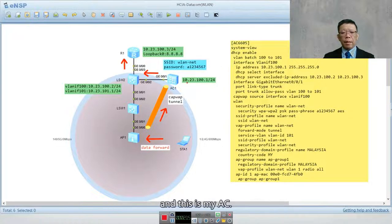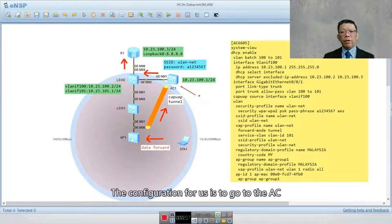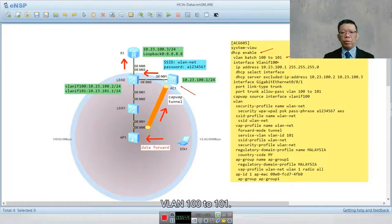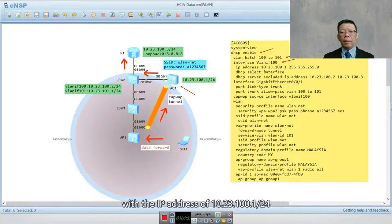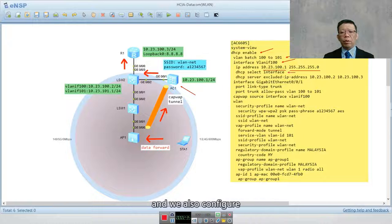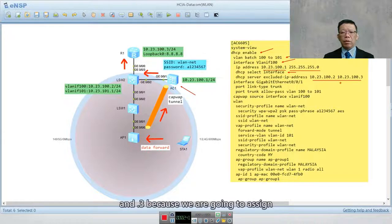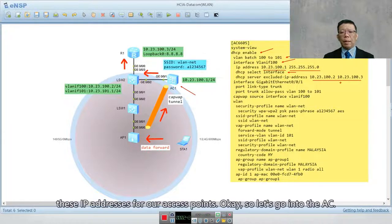Let's look into the configuration in the ENSP. This is my pre-configured ENSP and this is my AC. In the AC we are going to create two VLANs — VLAN 100 and 101. We configure interface VLAN 100 with the IP address 10.23.100.1/24, configure DHCP select interface, and exclude IP addresses .2 and .3 because we are going to assign those to our access points.